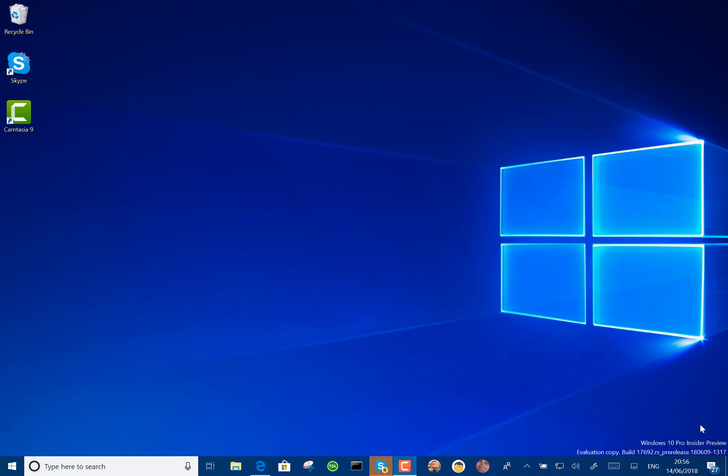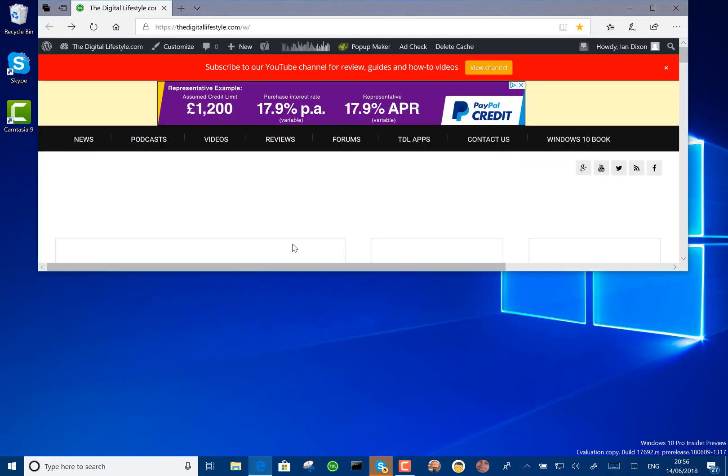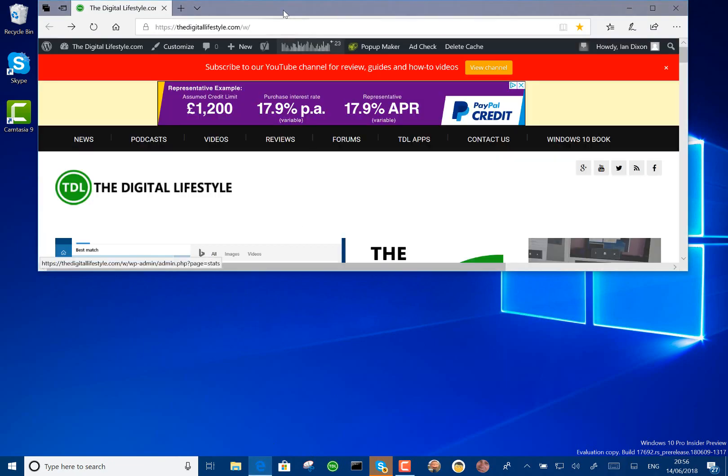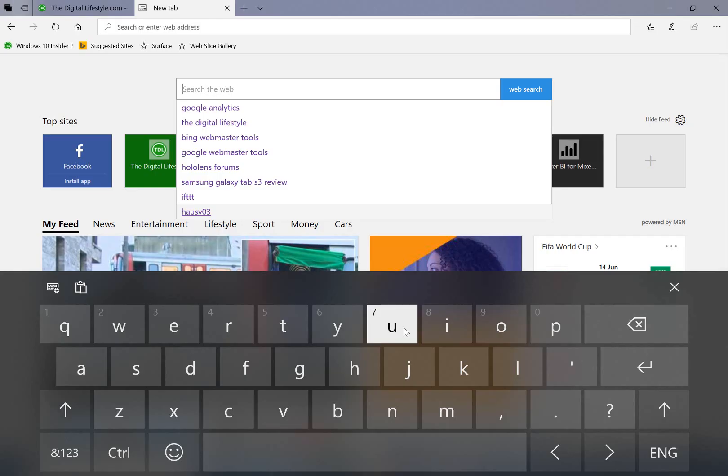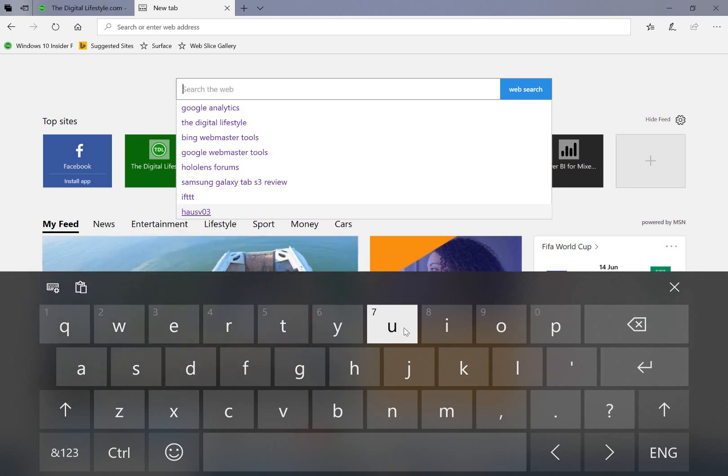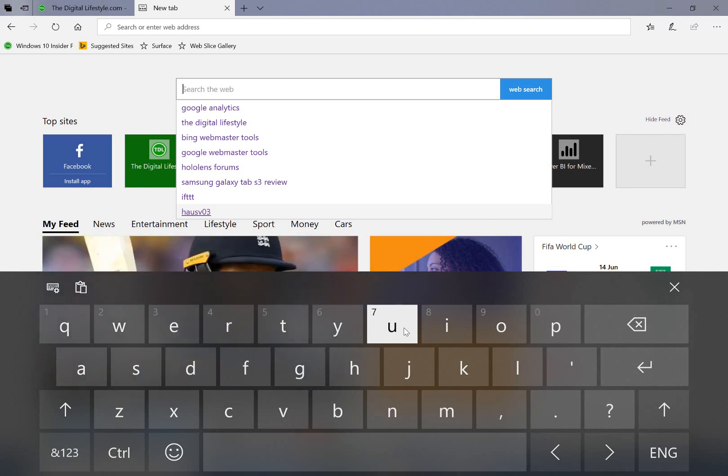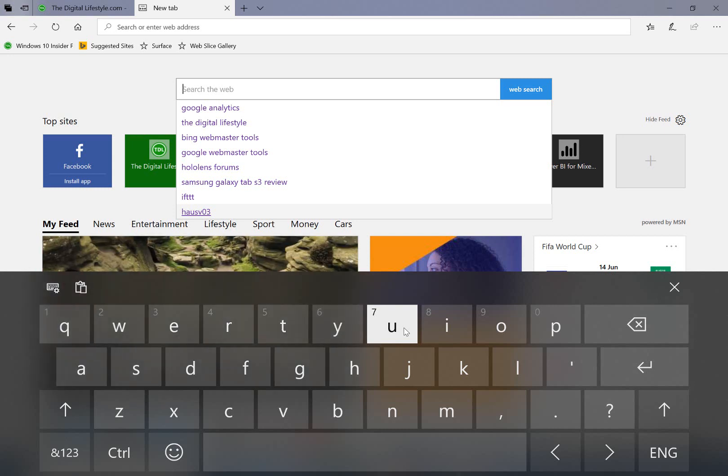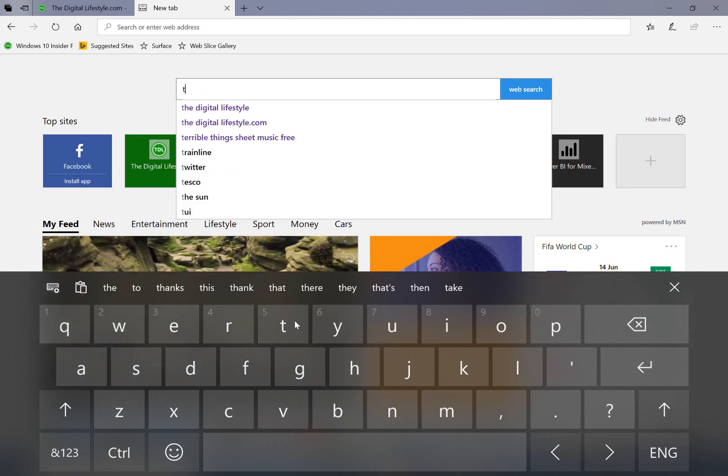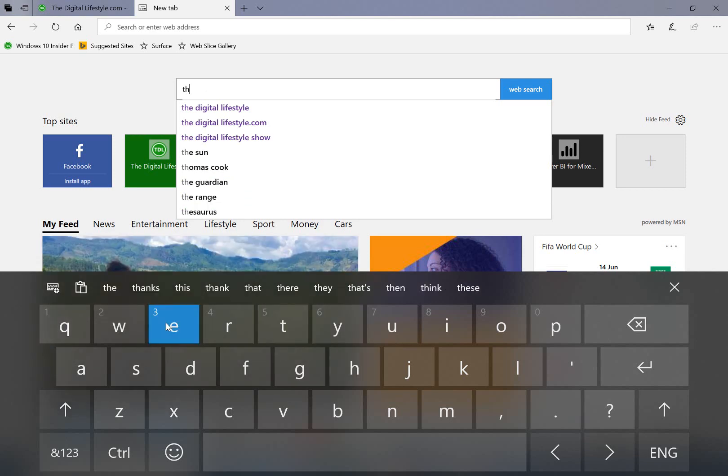One of the changes in this build is with the on-screen keyboard. They've incorporated SwiftKey into the on-screen keyboard. Let me show you what I mean. So here we've got the on-screen keyboard. SwiftKey is an Android and iOS keyboard that has a lot of intelligence built into it for predictive text and for understanding phrases. And that's exactly what's been built into this build of Windows 10 now.